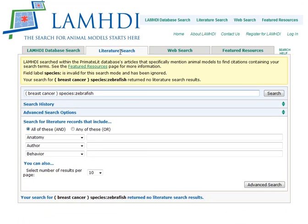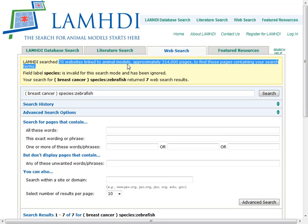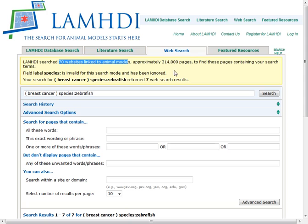There are other searches available as well. There's a literature search, which you can access from the tab here, to look through different other sources of literature. You can also do a web search. The web search is nice because it searches across 70 linked animal model websites and thousands of pages — but it's a subset, so it's not like doing a regular Google search. It's a refined search with information more likely to be relevant if you're looking for animal model systems.